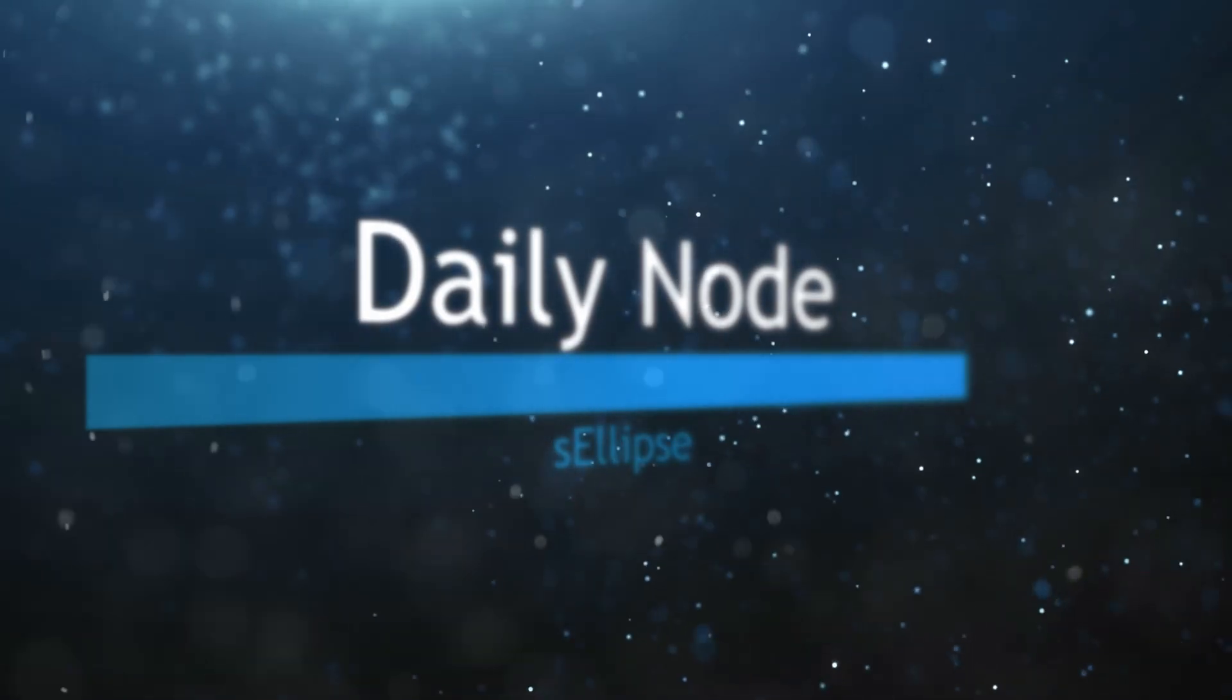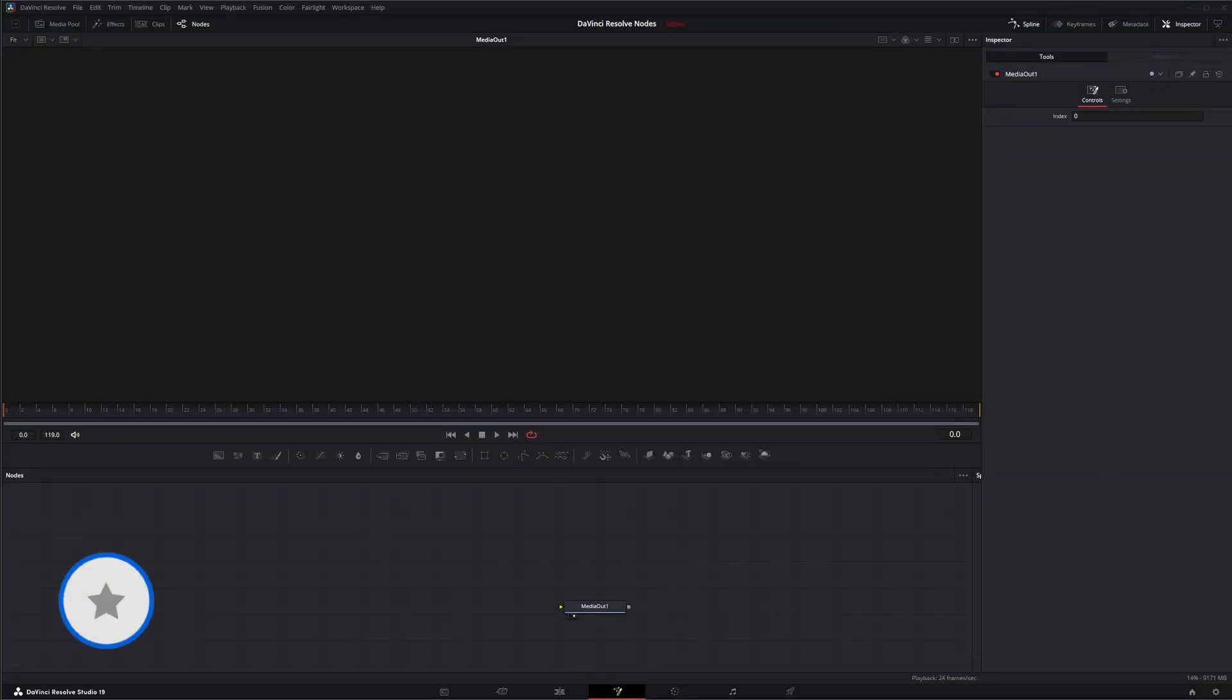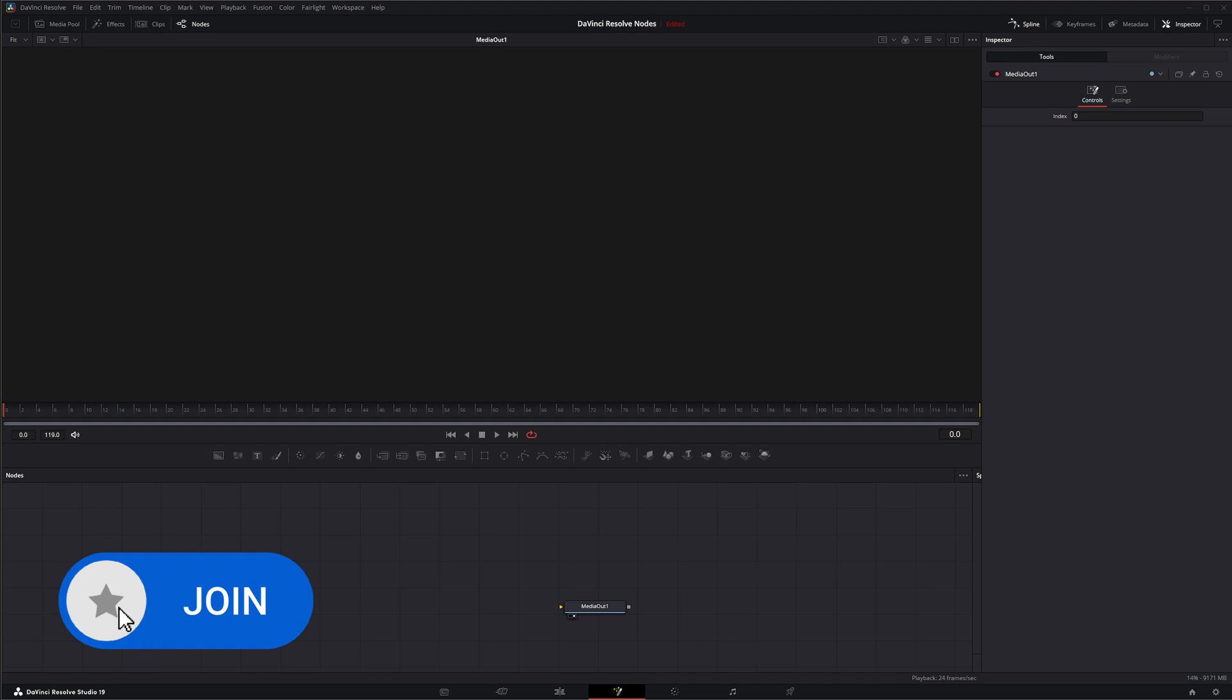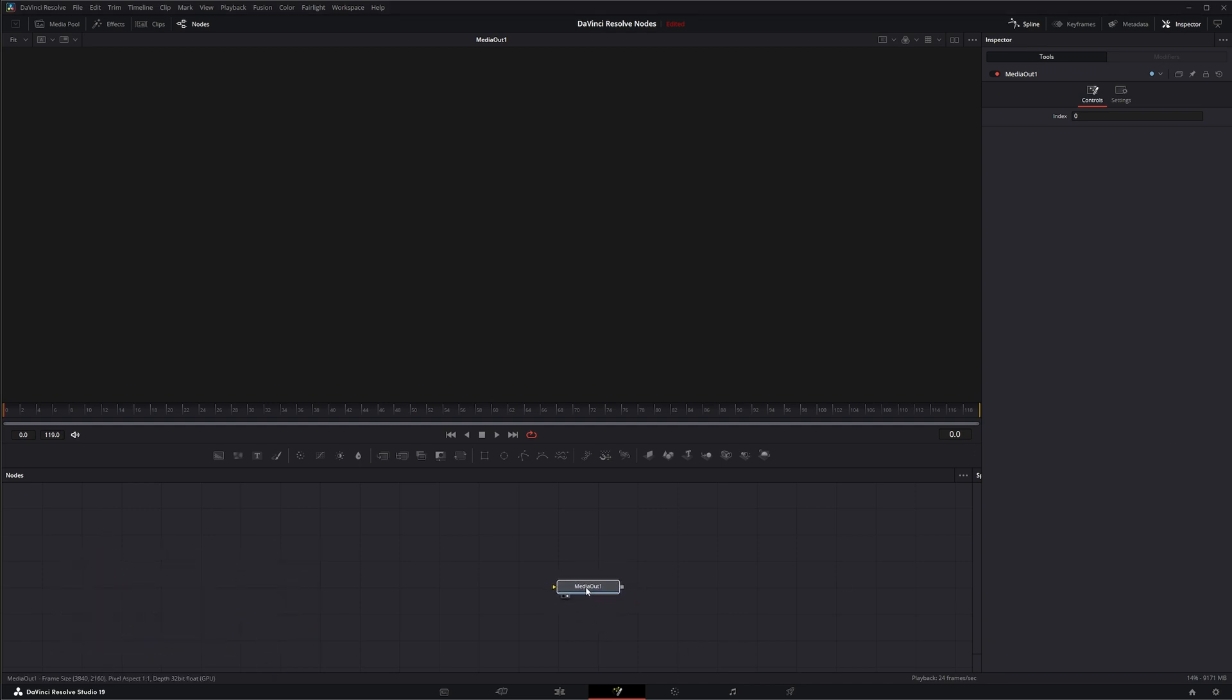So another quick one and another one that you're probably asking yourself, why am I teaching you this? But it's an important node and we are doing all the nodes. So it's another node I got to break down.